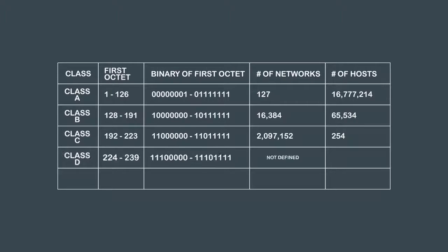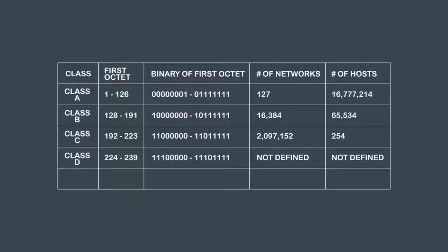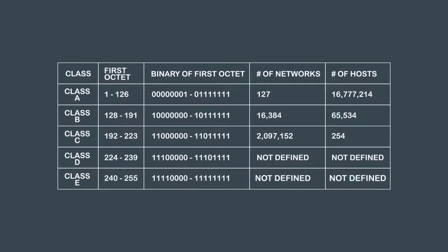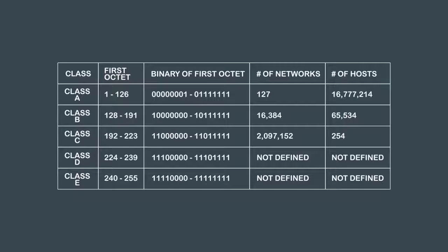A Class D network is used for multicasting which we'll discuss later when we talk about routing protocols. And a Class E network is used for research and future use.